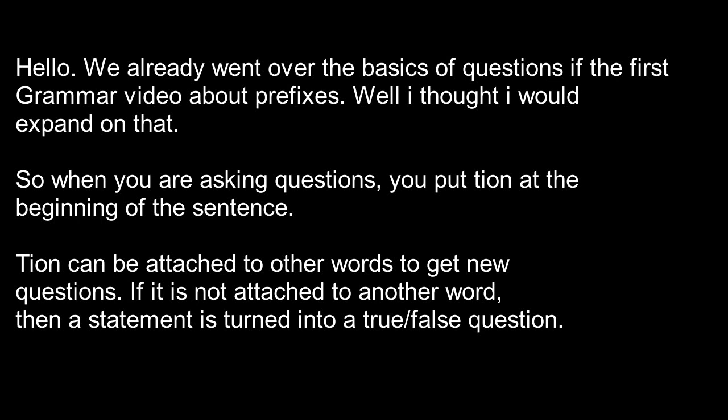Hello! We already went over the basics of creating questions in an earlier video. However, today I think I would like to expand on that.